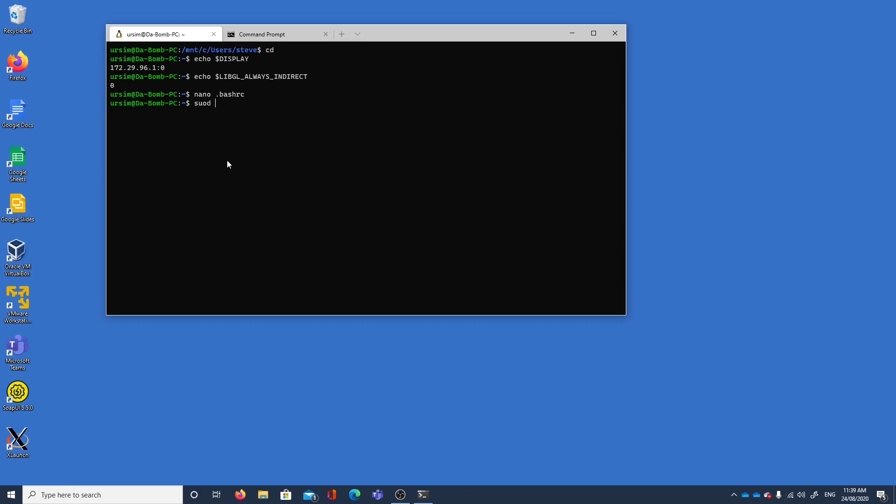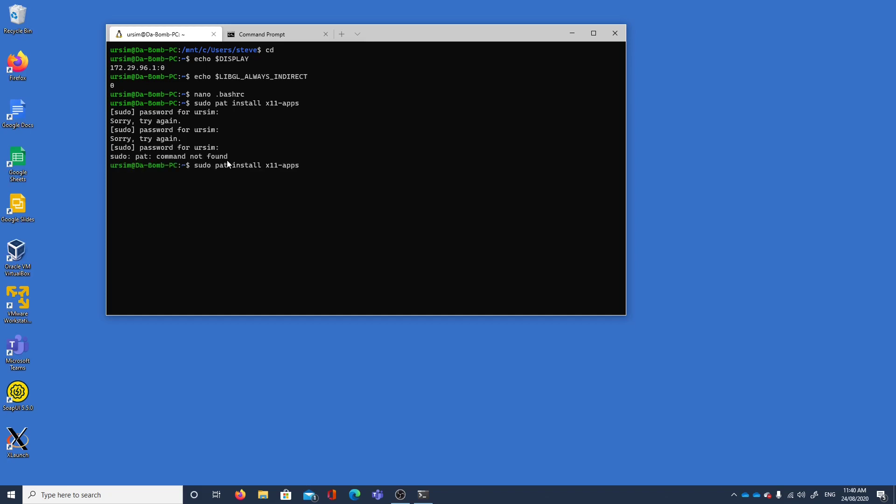In order to install or to have any graphics programs we need to install two packages. We need to type sudo apt install x11-apps and that will give us access to all the applications for x11.